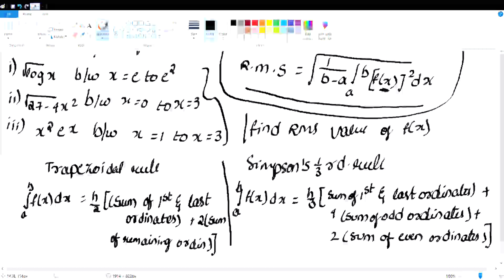For the first question, F of x is root log x. For the second, F of x is root of x. For the third, F of x is root of x square.